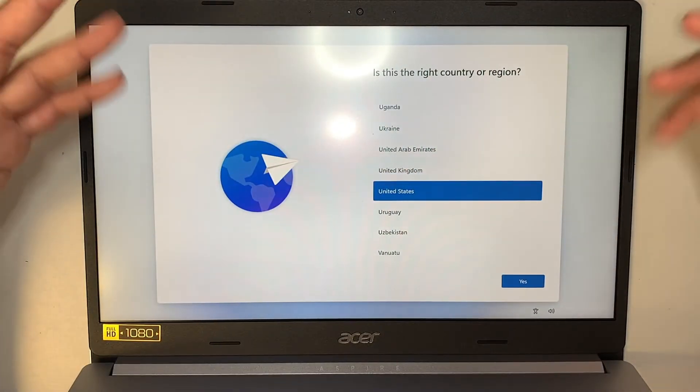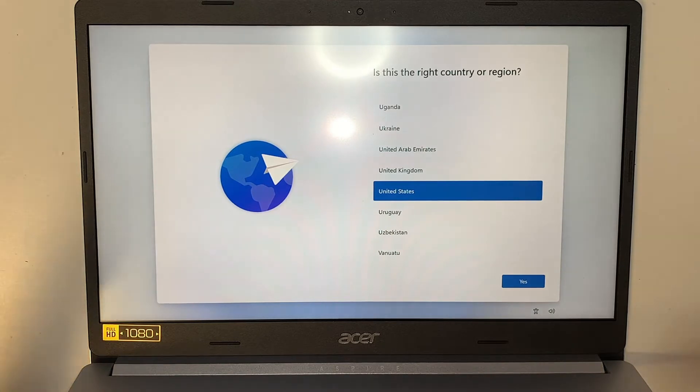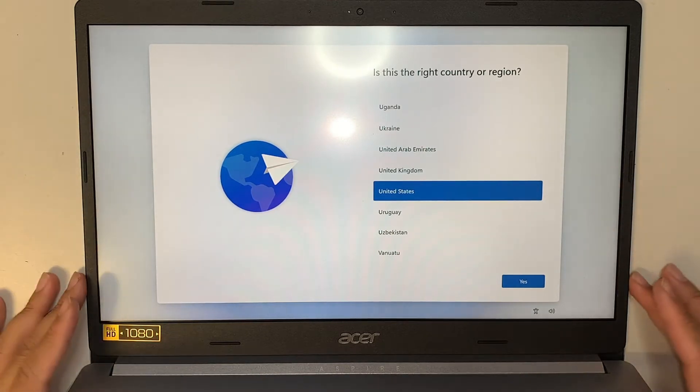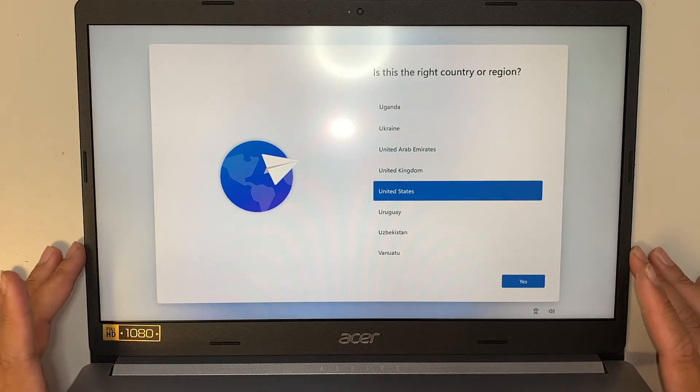So assuming that this is your brand new computer, you just bought it and you're all excited to go ahead and set it up.